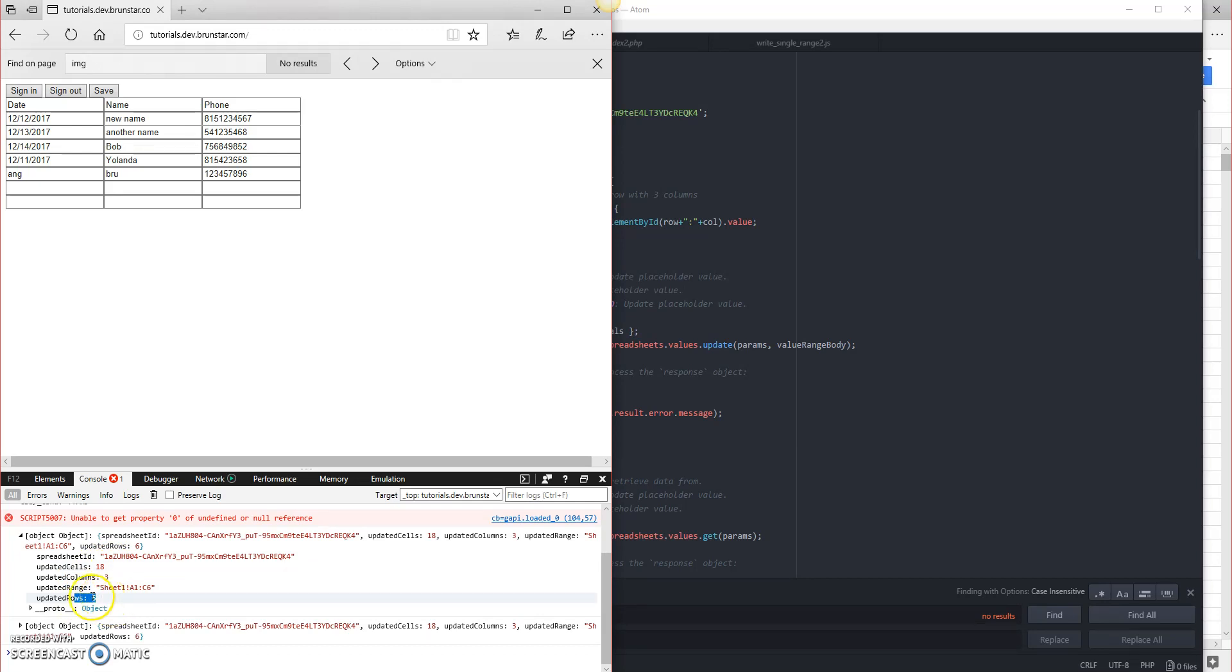But check this out. So there's six rows that are being updated, but I only updated one cell. It doesn't seem efficient, and you're right, it's not.